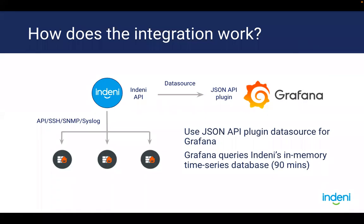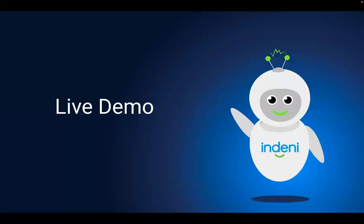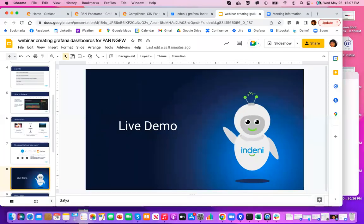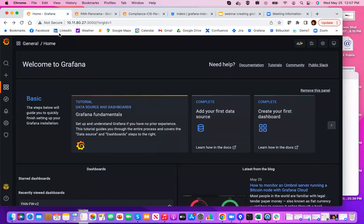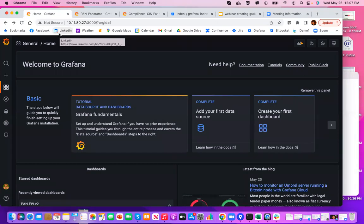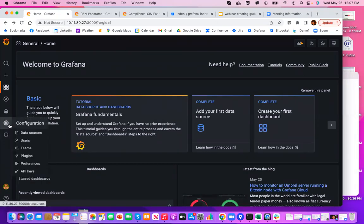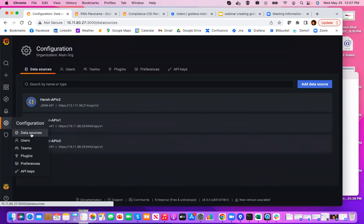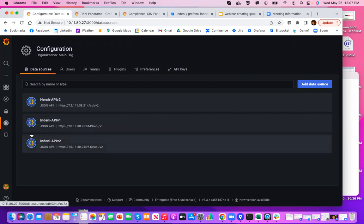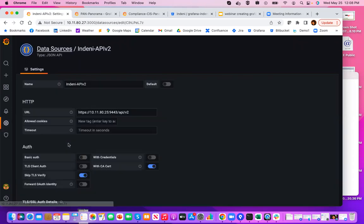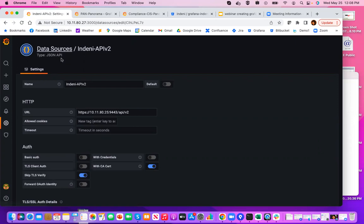Actually, this would be a really good time to actually show you how the integration works and what the setup looks like. So let me just switch. Now, first thing you need is to stand up a Grafana instance. Once you have it, go ahead and log on to the portal and head over to configuration data sources. Here is where you'll be configuring the JSON API plugin. Now, since the setup is really straightforward and it's well documented, in the interest of time, I'm just going to point out a couple of important items.